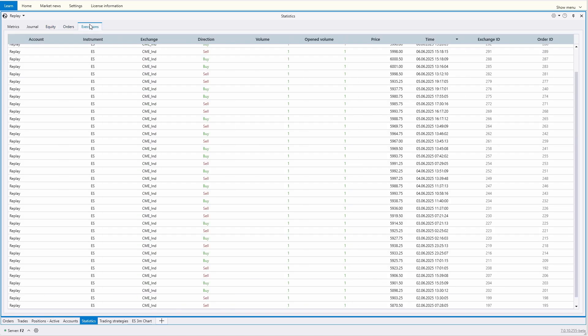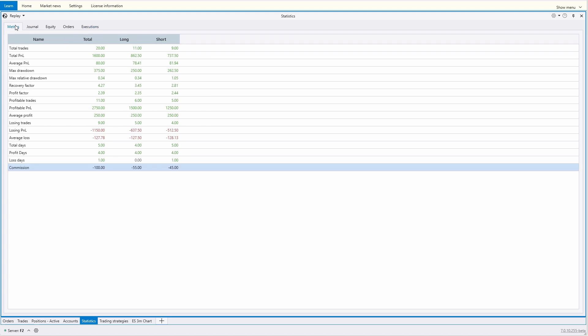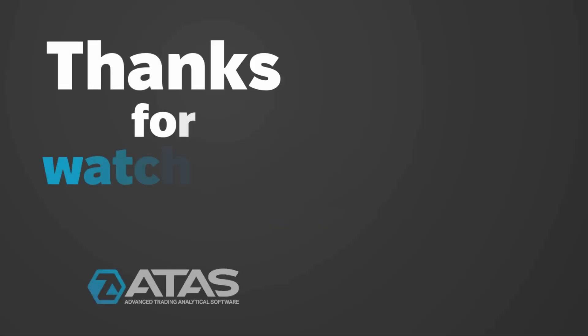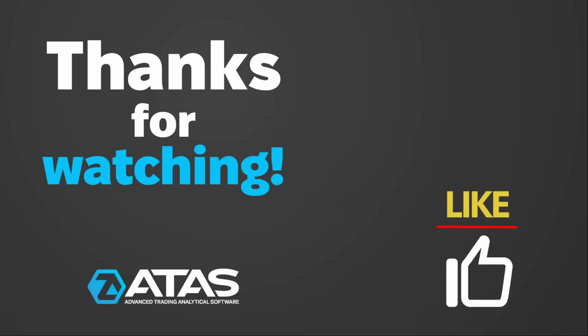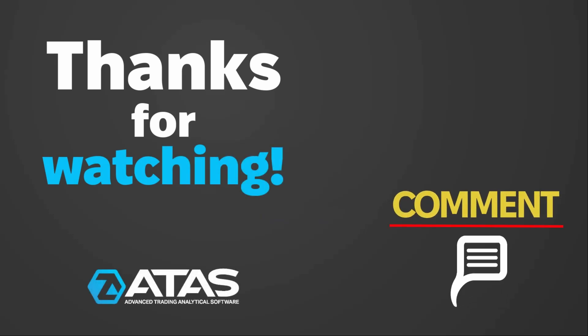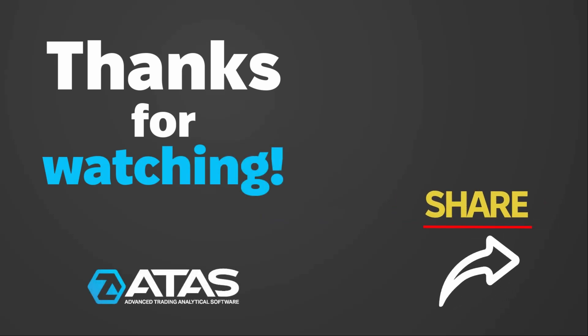Well, we hope you now have an understanding of how the statistics module works. If you have any questions, feel free to ask in the comments below or contact support. Give us a like, and thank you for watching.